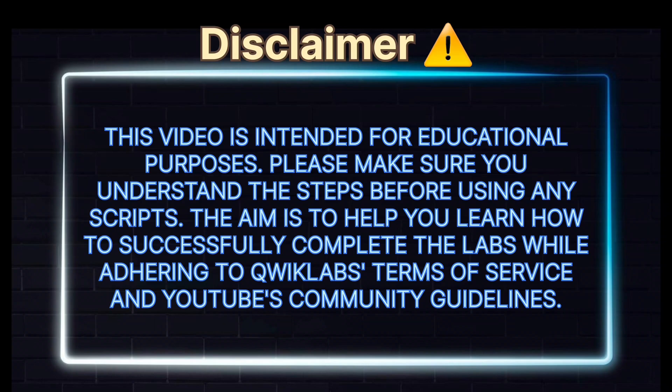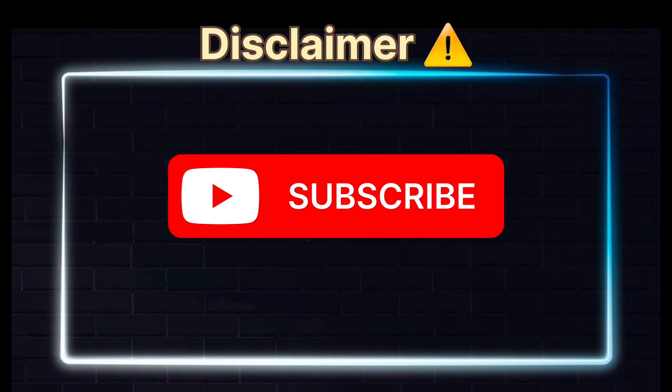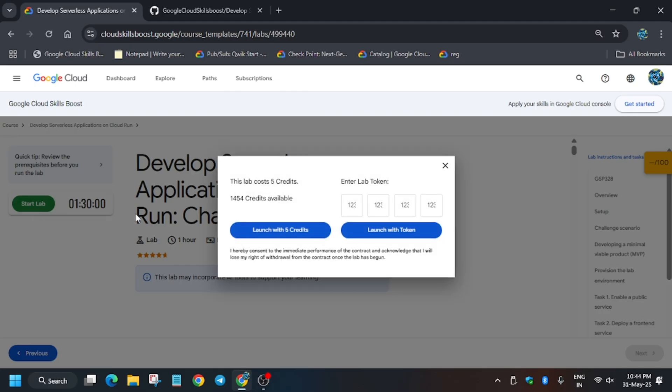Hello guys, welcome back to the channel. In this video we'll cover another amazing lab: Develop Serverless Apps on Cloud Run. First of all, click on Start Lab. And if you are new to this channel, like the video and subscribe the channel for more such amazing videos.